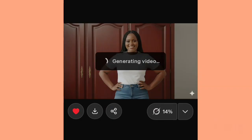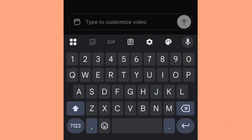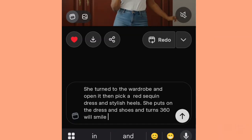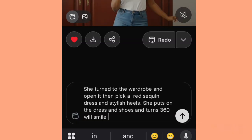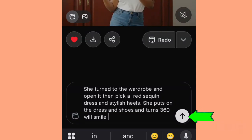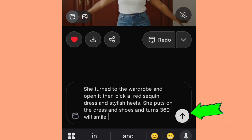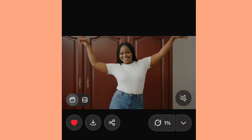As it's loading, type in a command for what you want this avatar to do. So let me pick up my prompt, which I have already prepared. I've added a simple prompt which says: 'She turned to the wardrobe and opened it. Then picked a red sequined dress and stylish heels. She puts on the dress and shoes and turns 360 with a smile.' Now let's hit generate and see if Grok AI can actually do this for our avatar. I hit the arrow to generate.